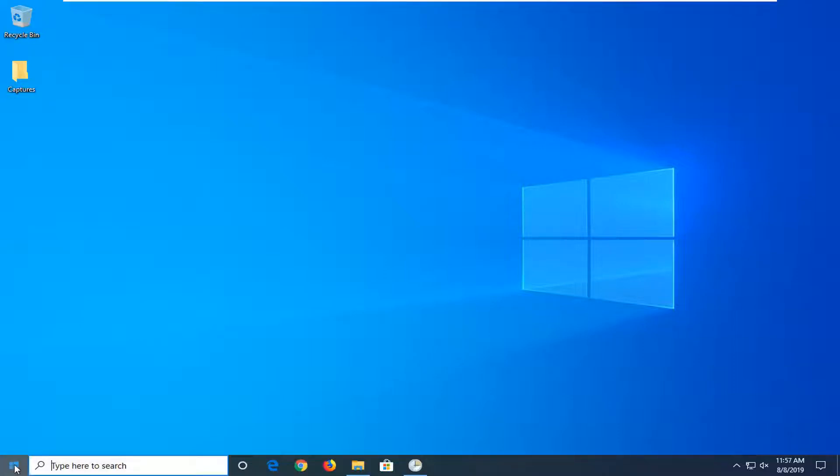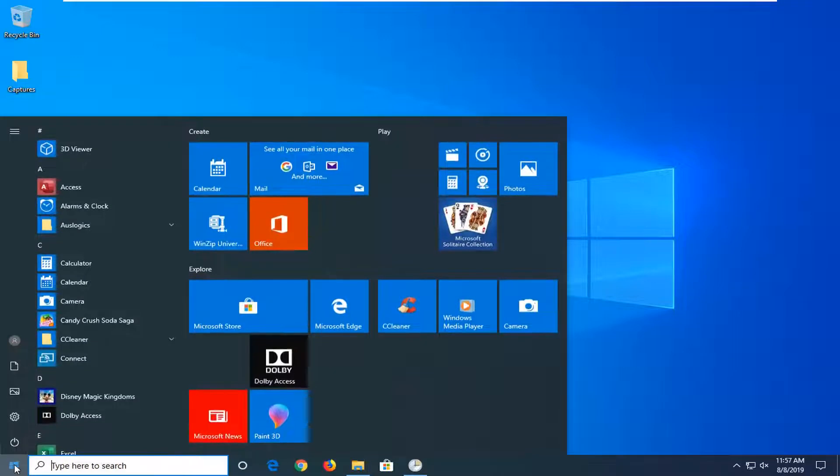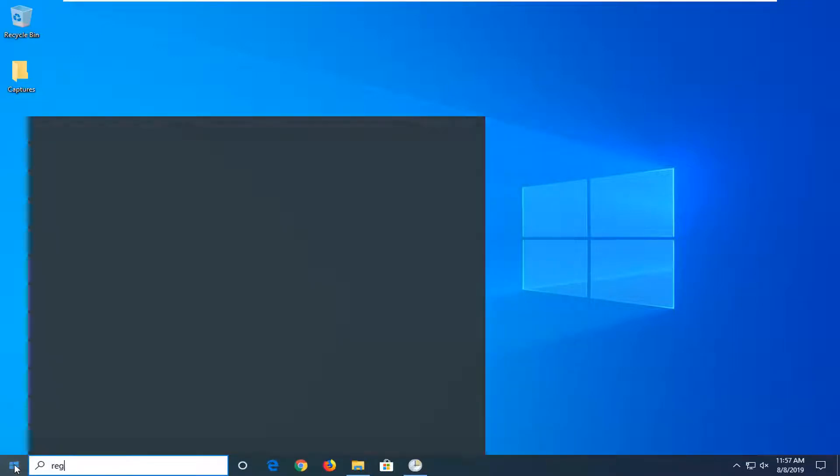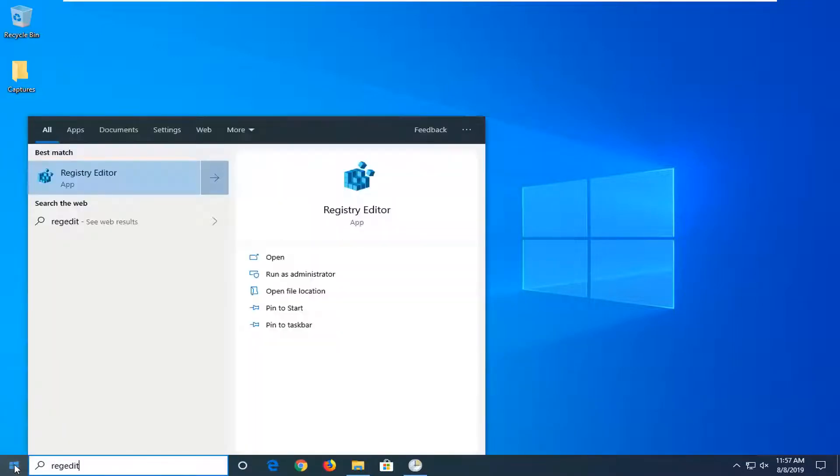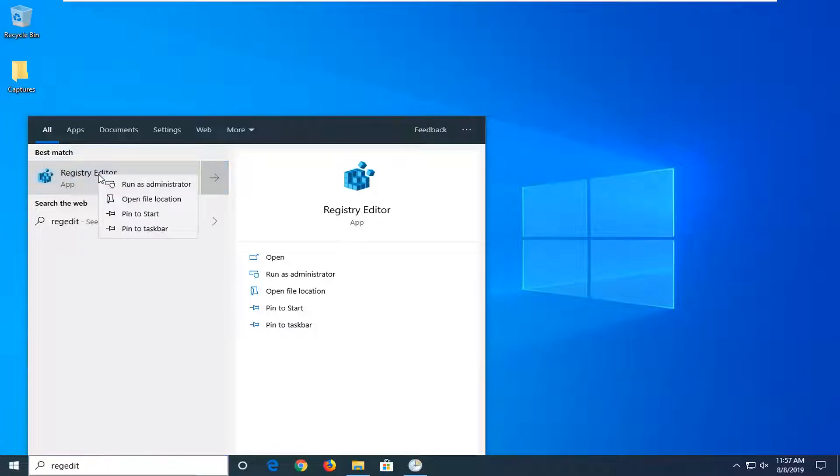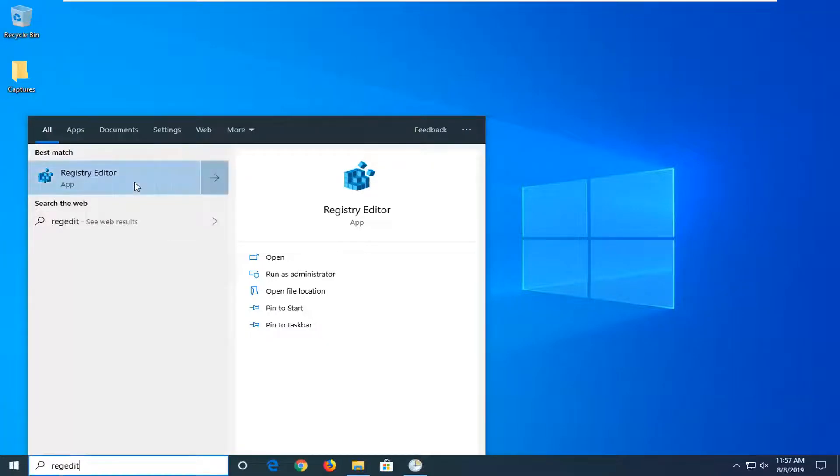we're going to start by opening up the start menu. Type in regedit, R-E-G-E-D-I-T. Best match should come back as Registry Editor. You want to right-click on that and then left-click on Run as administrator.